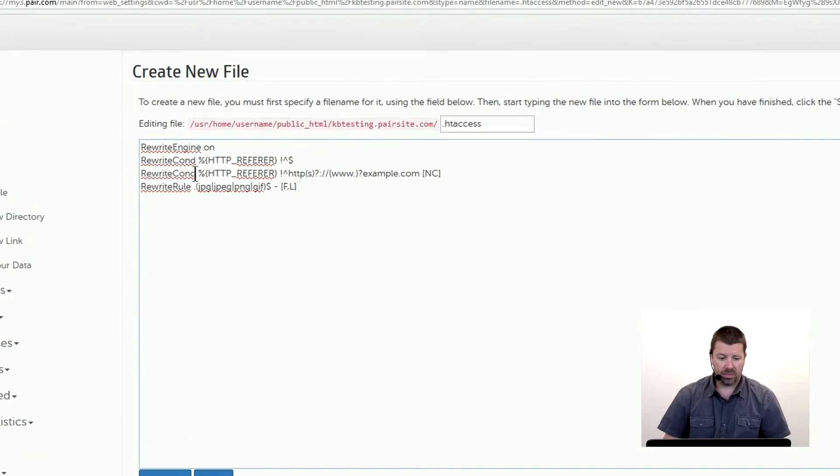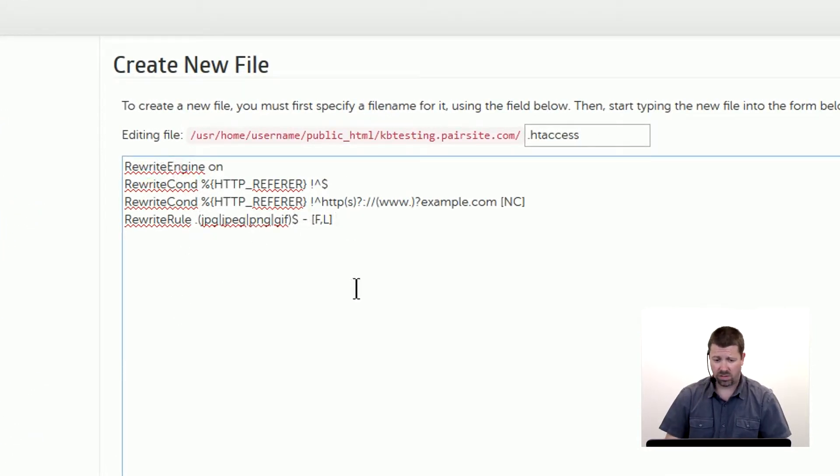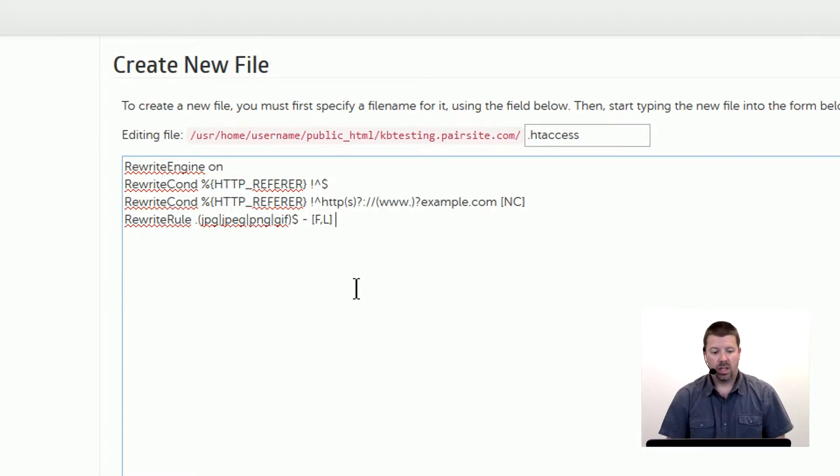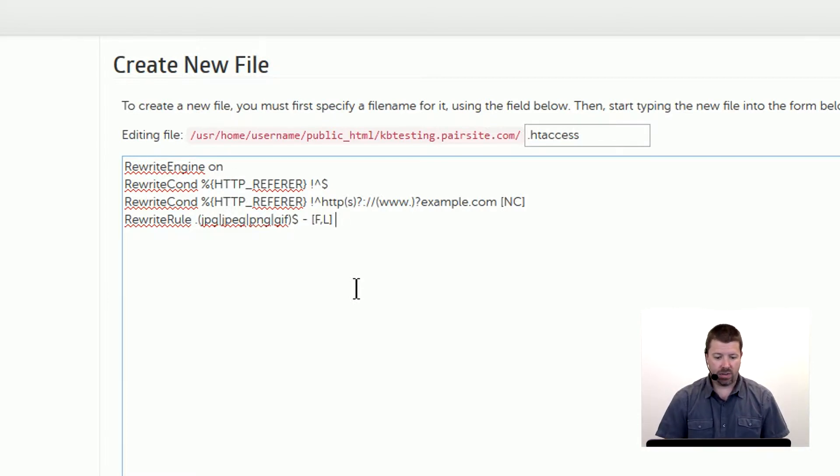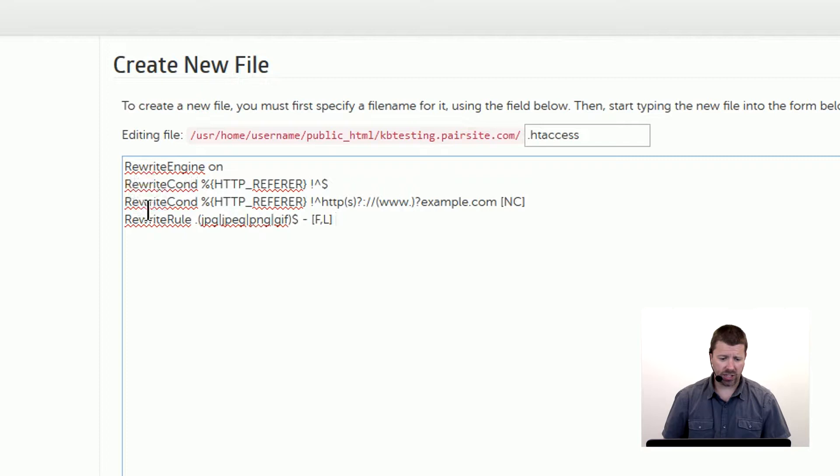Okay, here's this code and this is all done through something called mod_rewrite which is an Apache based tool. And the first thing that needs to be in there is rewrite engine on and then we have a couple of rewrite conditions and then we have a rewrite rule.